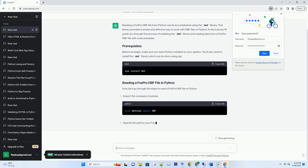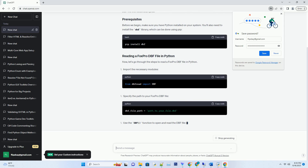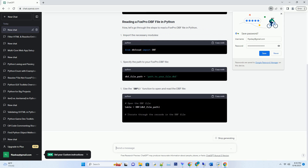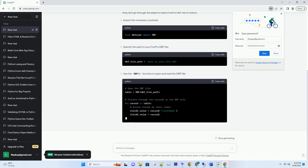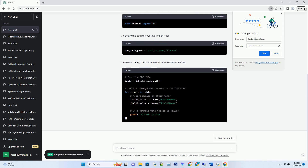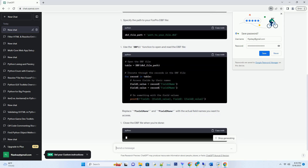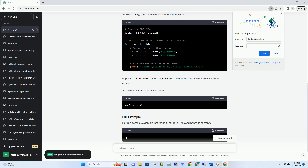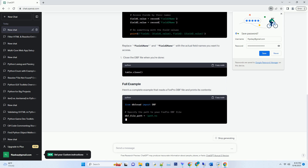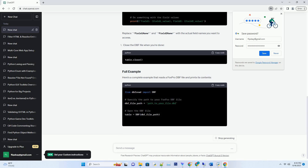In this tutorial, I'll guide you through the process of installing the DBF library and reading data from a FoxPro DBF file with code examples. Before we begin, make sure you have Python installed on your system. You'll also need to install the DBF library, which can be done using pip.